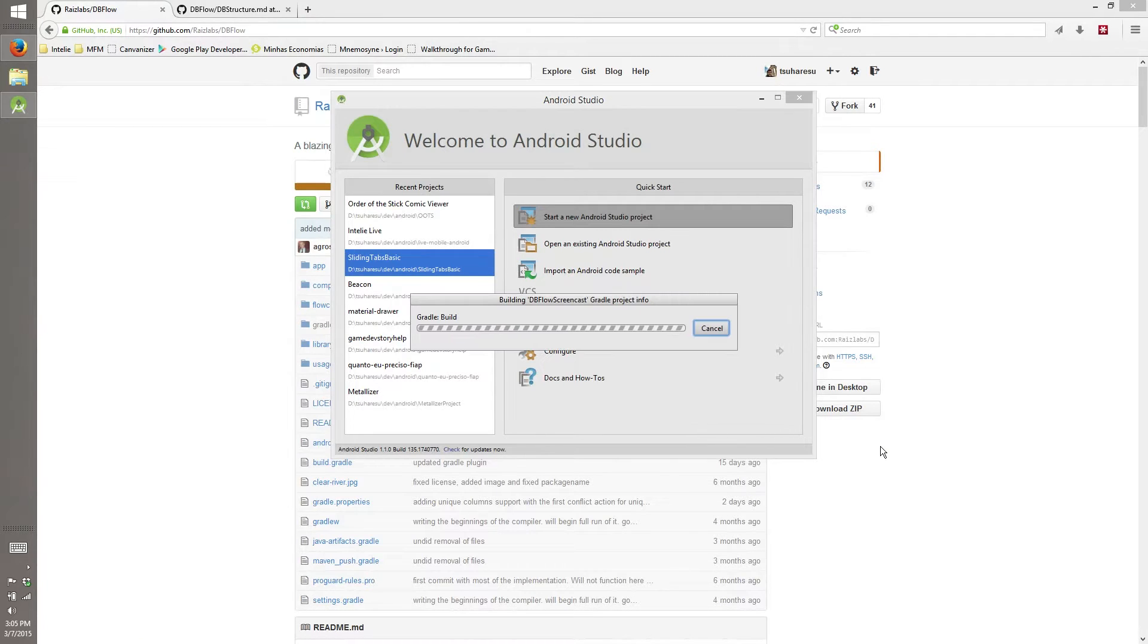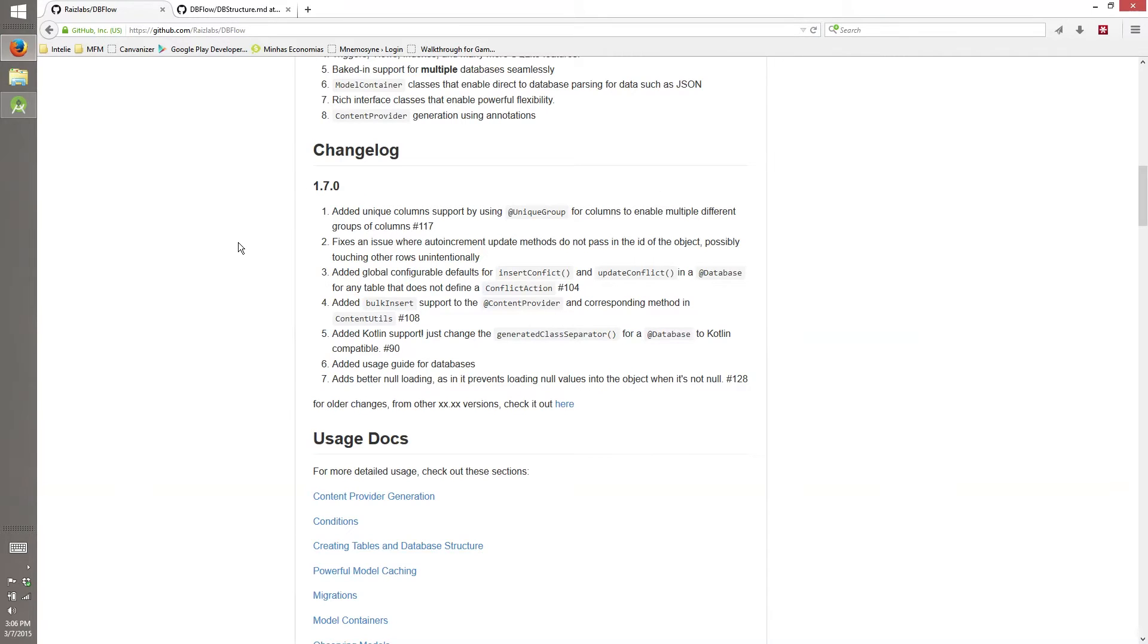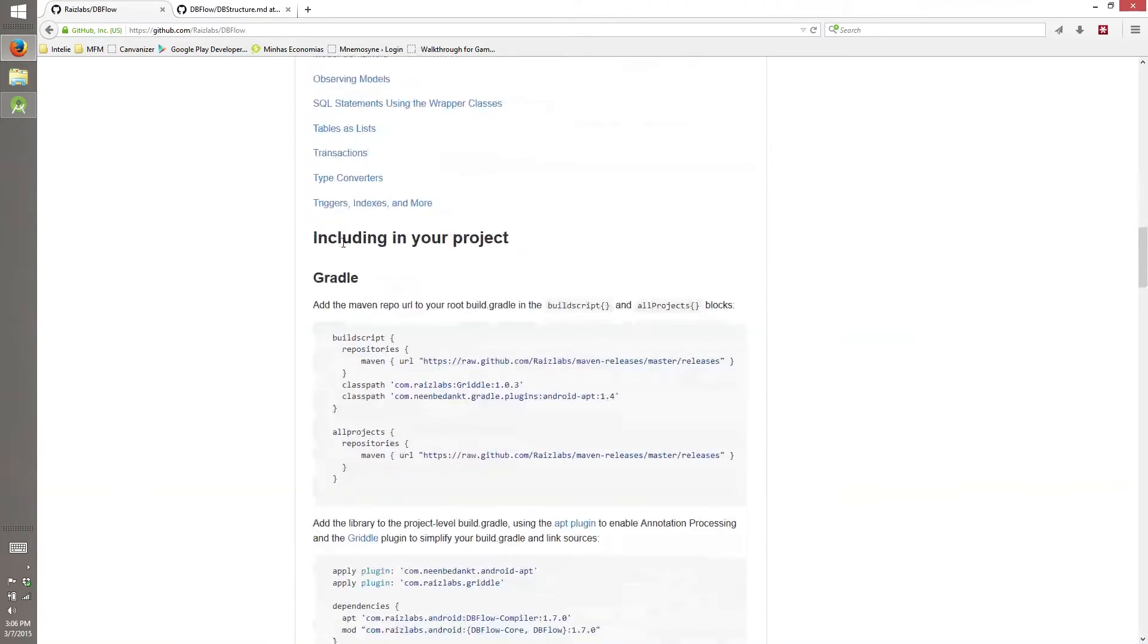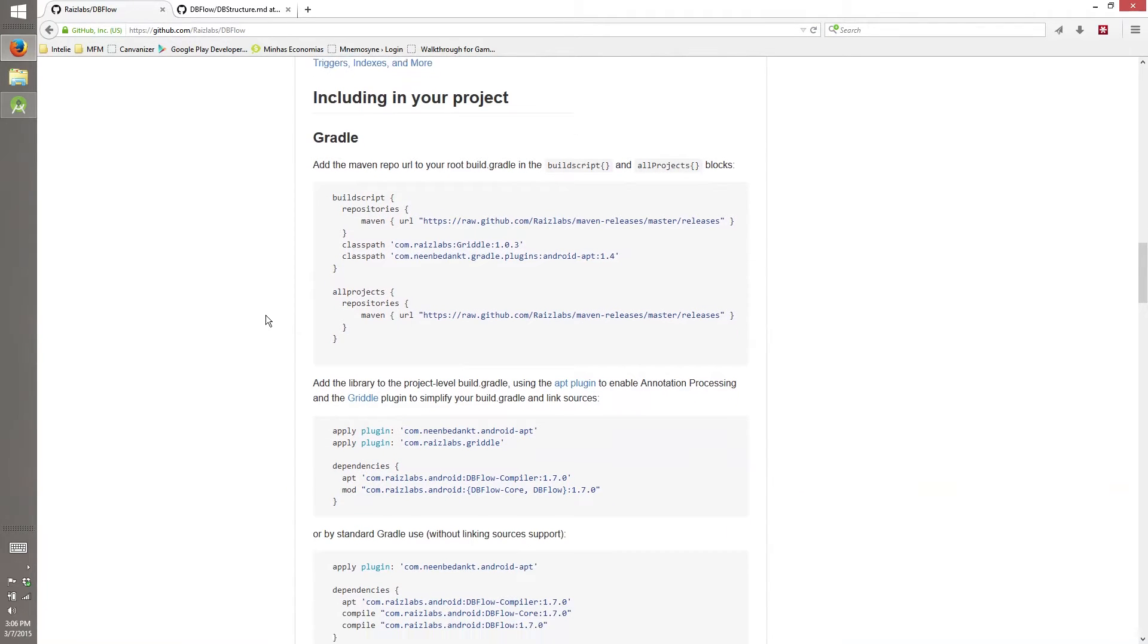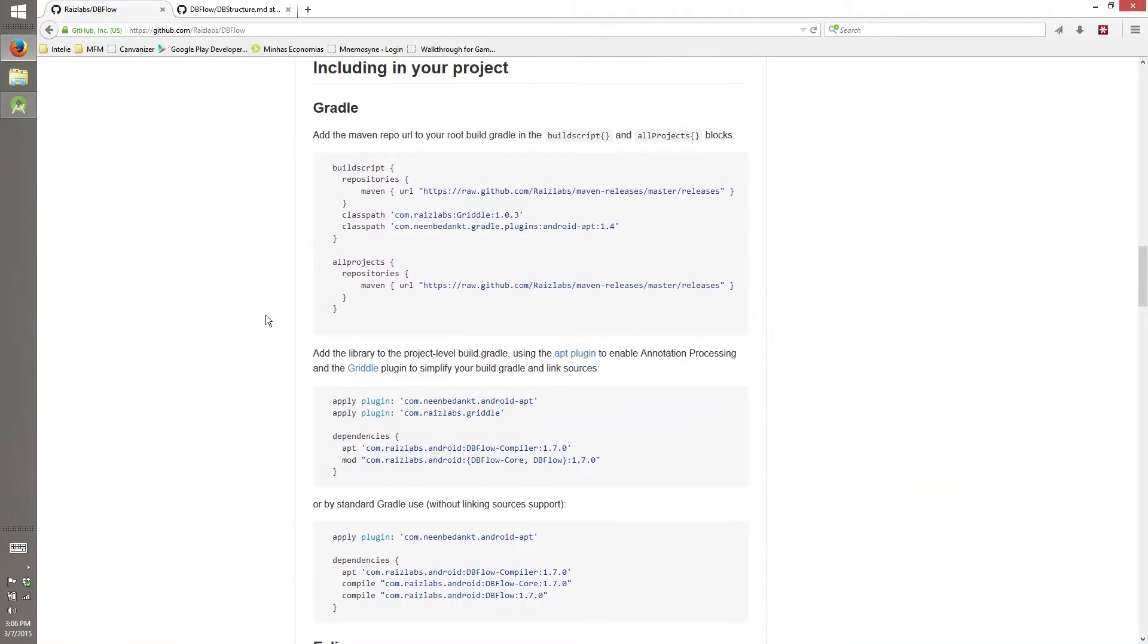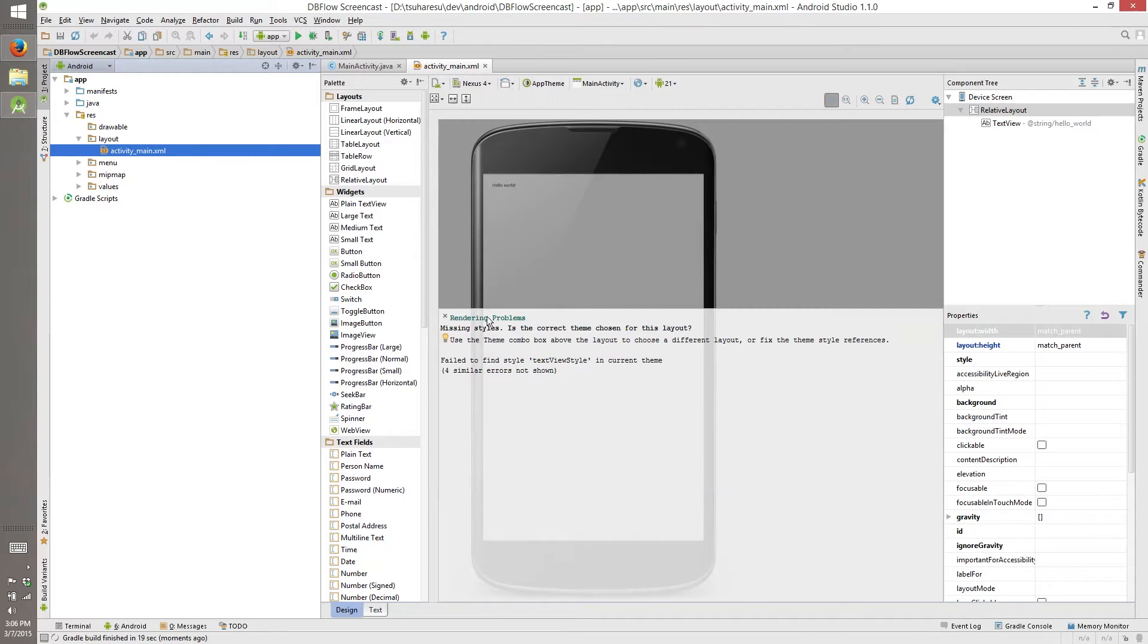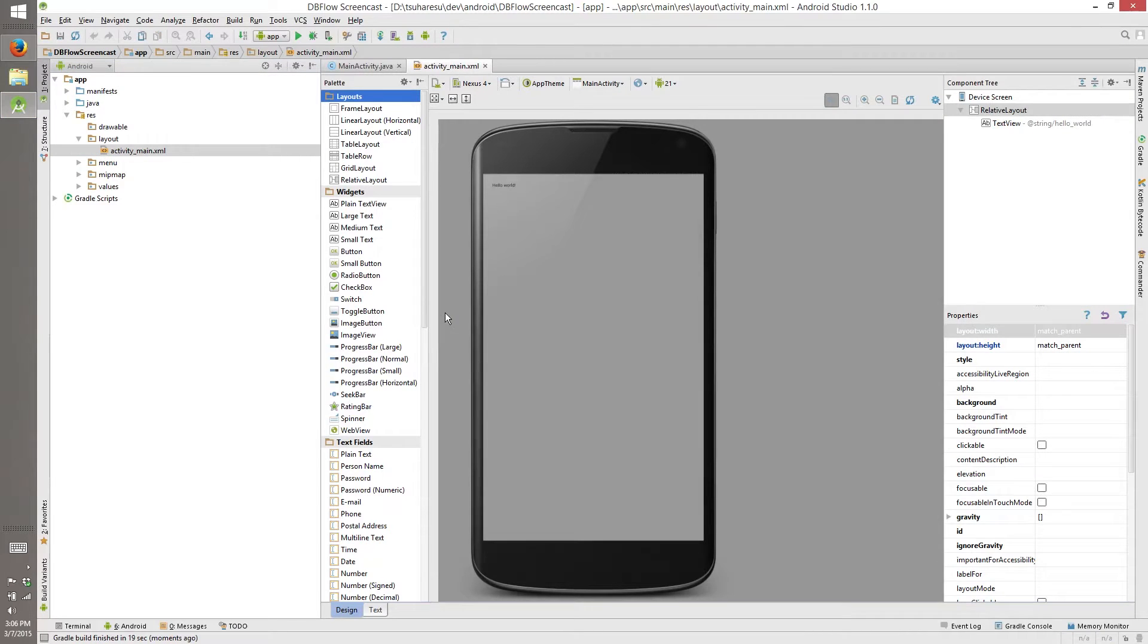I'll be using the latest version of DBFlow. It's called 1.7.0 and I'm using the tutorial that's on the GitHub. So everything that I will show here will be on GitHub. I'll just add one or other thing that's not here. I'm using Android Studio 1.1, it's the latest one.